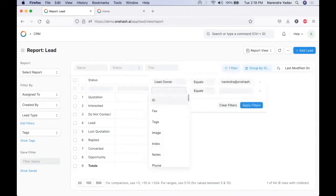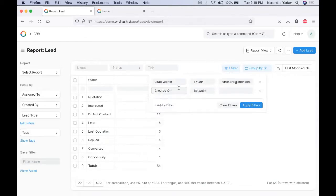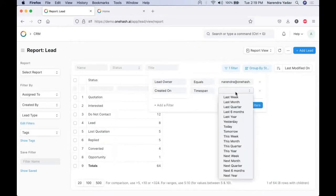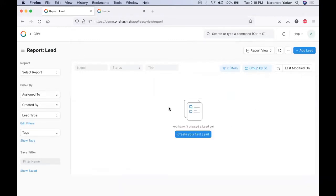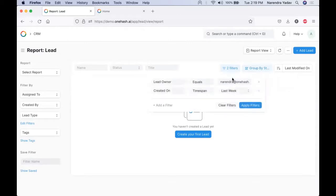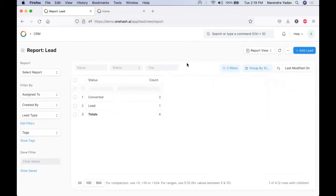If we want to review these particular details for the duration of the past week, we can apply filters for the creation date and select the time span. We can select last week and it will show the data record of the previous week. Now let's change it to the last 6 months — we get the complete numbers easily, and we can have one-on-one review from the system itself.